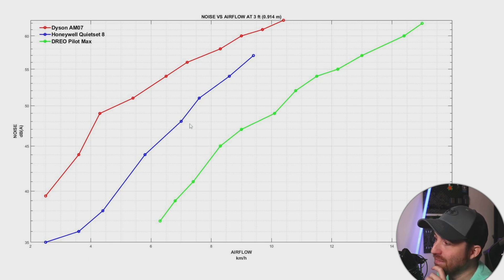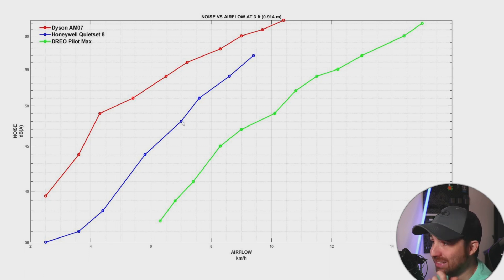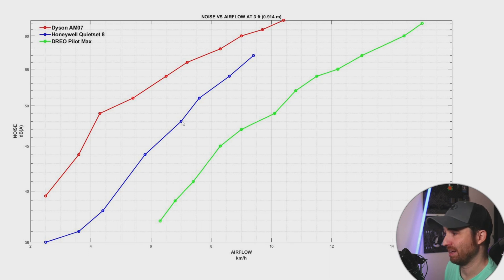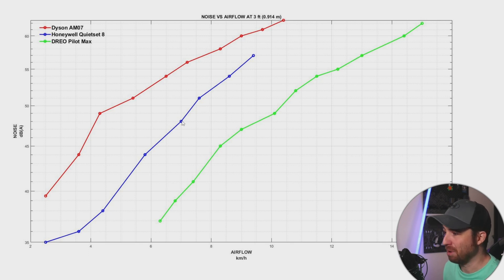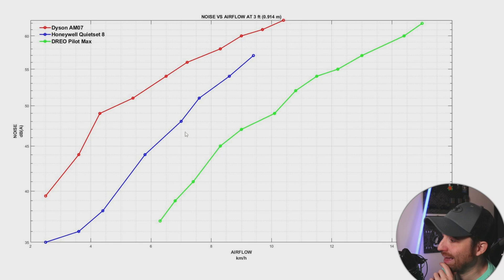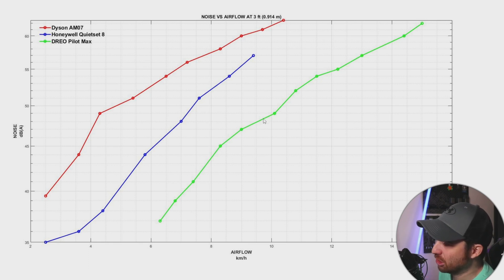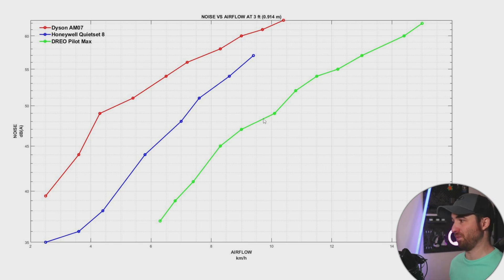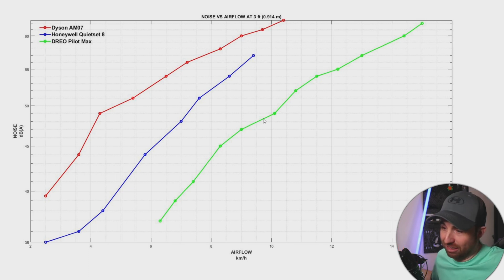After that we have the Honeywell, which is like middle of the road but is also the cheapest. And we have the Drio, which is destroying the other two.